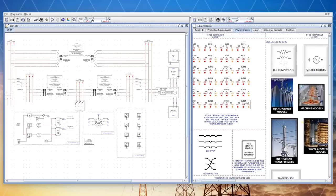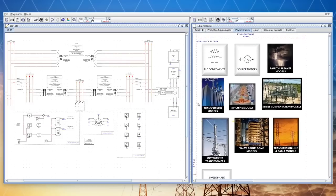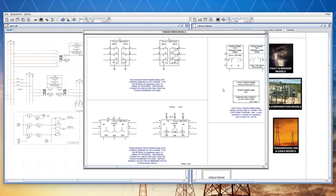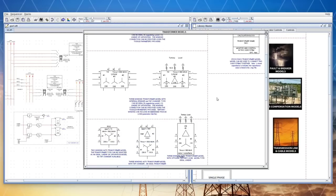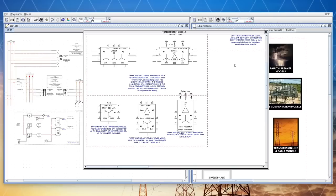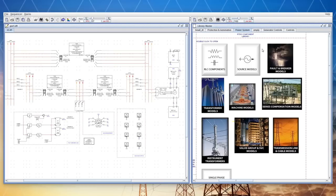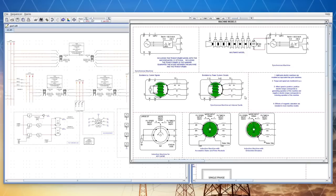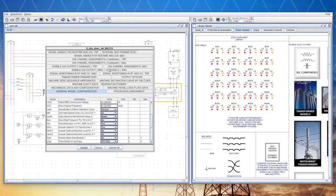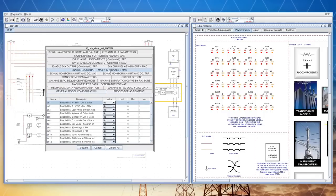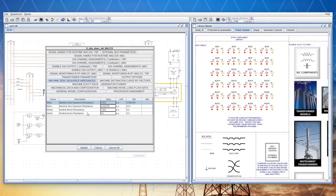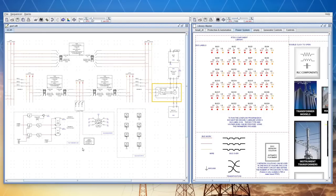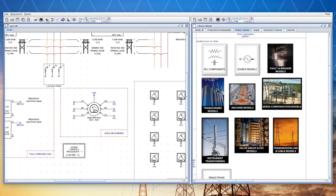The draft module allows the user to construct a simulation case using various component models available in the RS-CAD libraries. The user can edit component parameters to define each element of the network. Once the network has been defined, the user compiles their case which creates the executable code to be run on the RTDS simulator hardware.